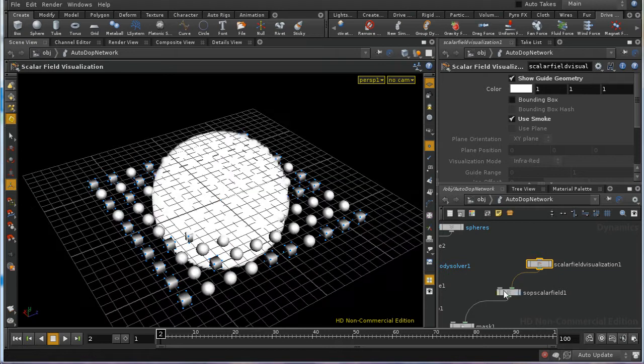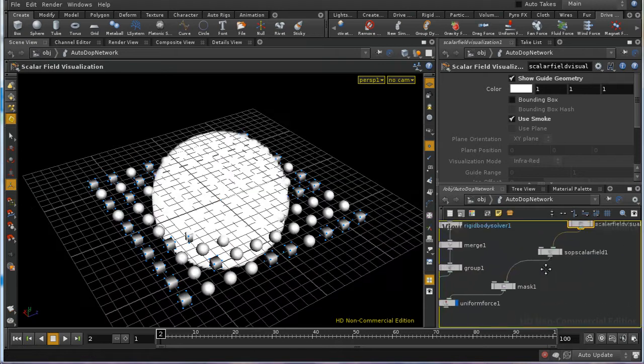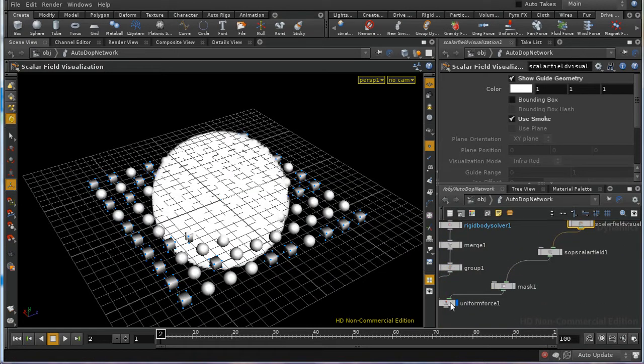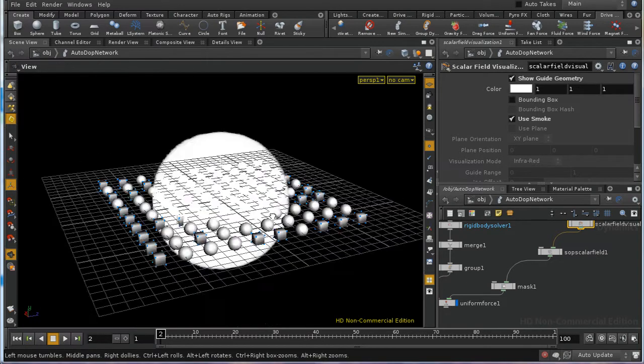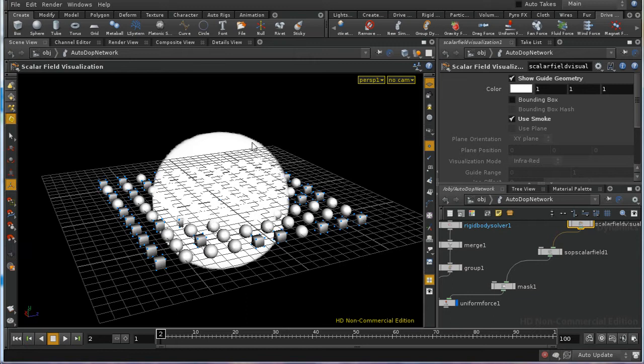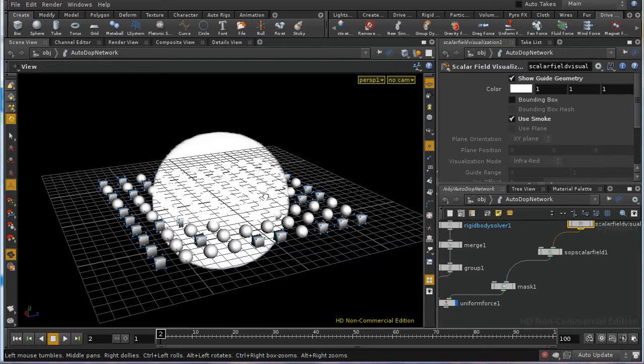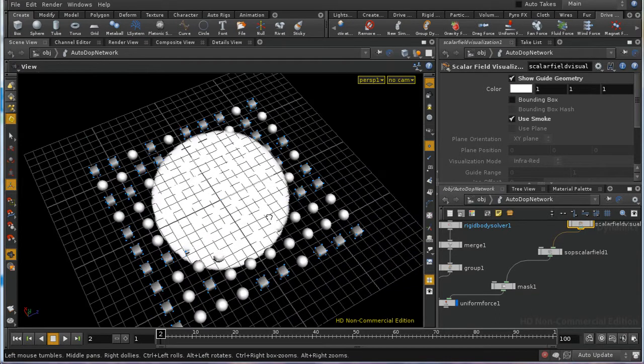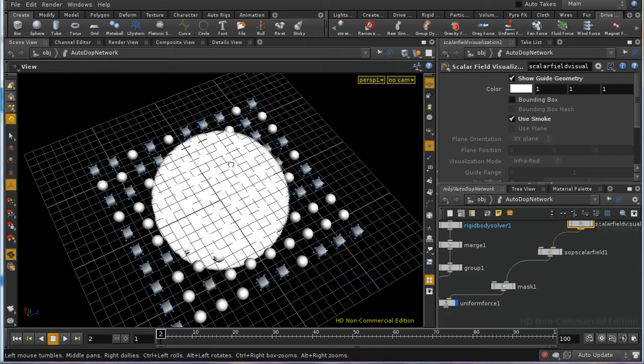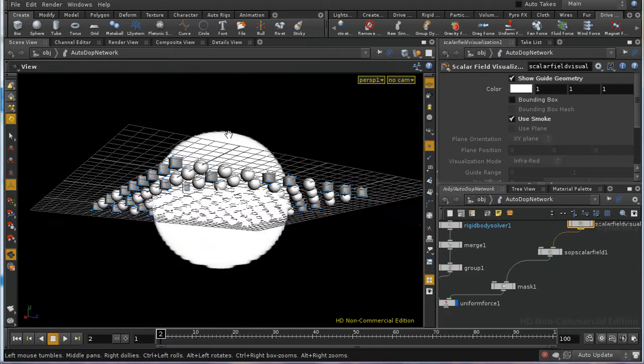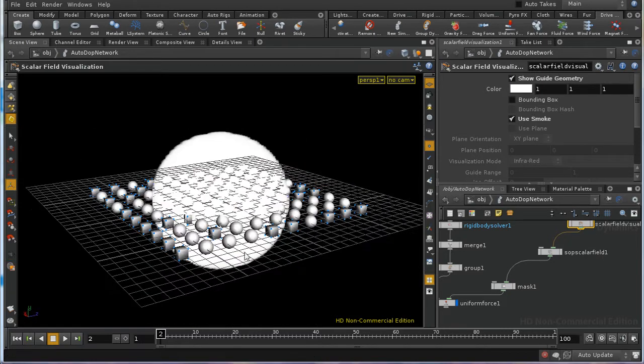And what a mask does is multiply the value of the force applied in our mask by the value of the mask. So, in other words, because a fog volume has a value of one inside the object here and a value of zero outside, what we should see is a force applied to the objects that are inside this mask, this sphere, and a force of zero applied outside.